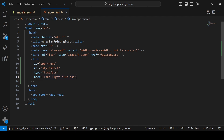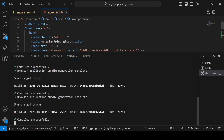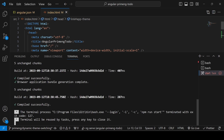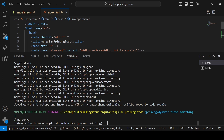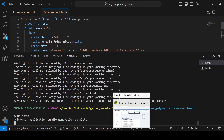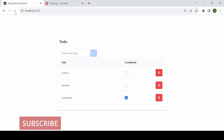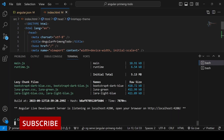Let's check whether the lara-light-blue theme is visible by default. If your application is already running, exit it and re-run with ng serve. After a successful compile you can see the Lara Light Blue theme is applied by default.